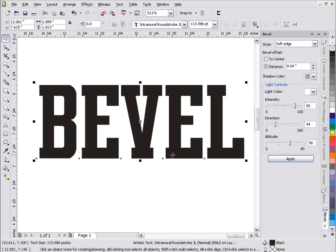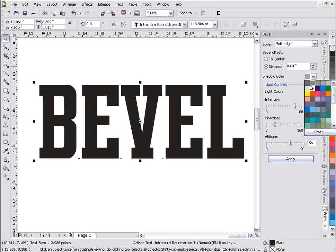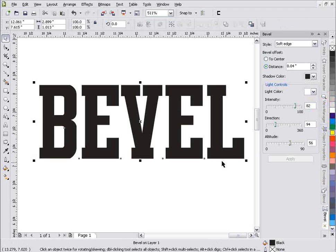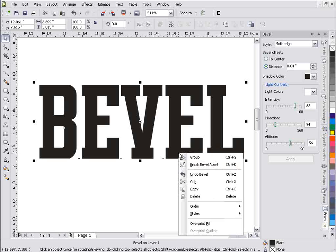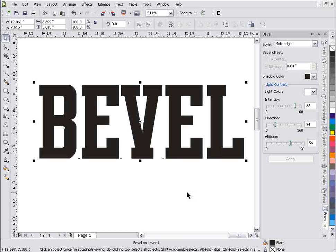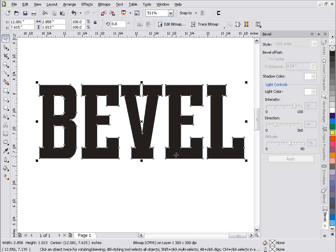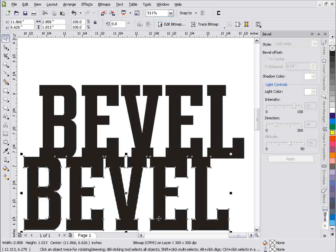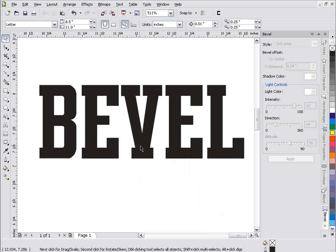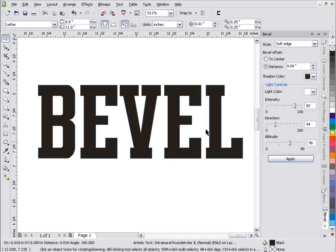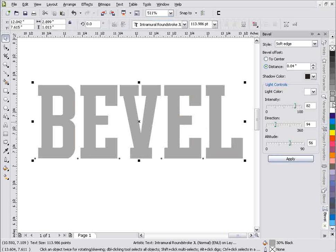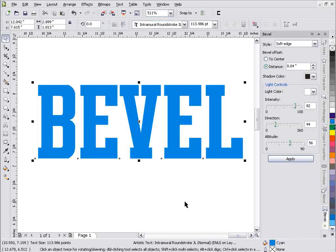We've got this set to soft edge, the distance is 0.4, and our shadow is this gray here. And if we change this to a black, even though we're working on black text, we'll see the effect we get. We really don't get any effect because we're working on black text. If we right click and select break bevel group, we'll see that we've got a bevel there. But because we're working with black text, it won't apply. What we'll need to do is apply a lighter color, a gray, or actually a colored text like this blue.